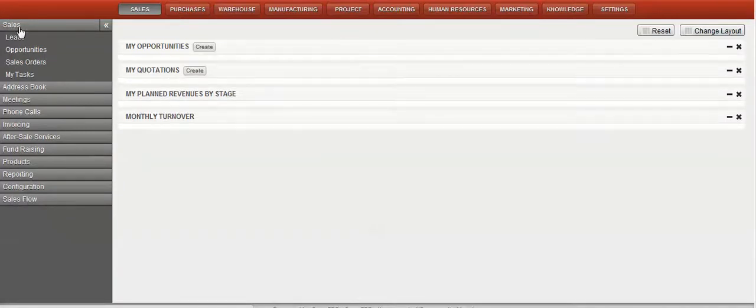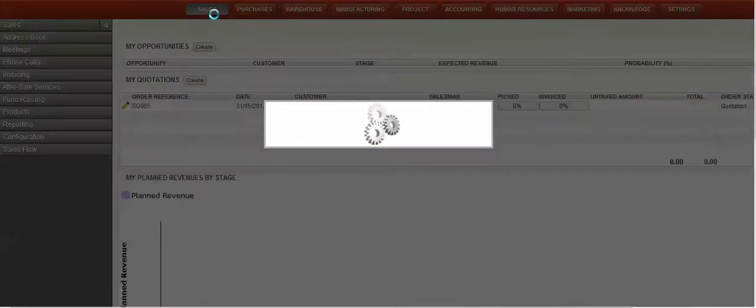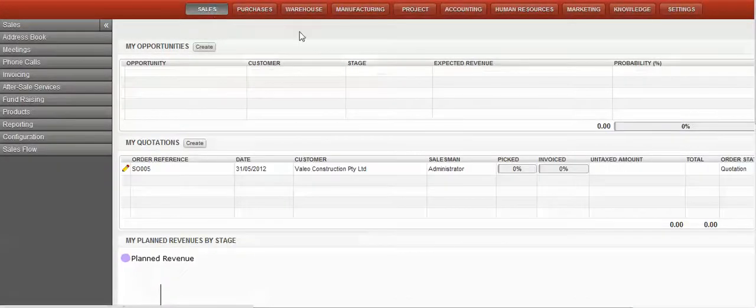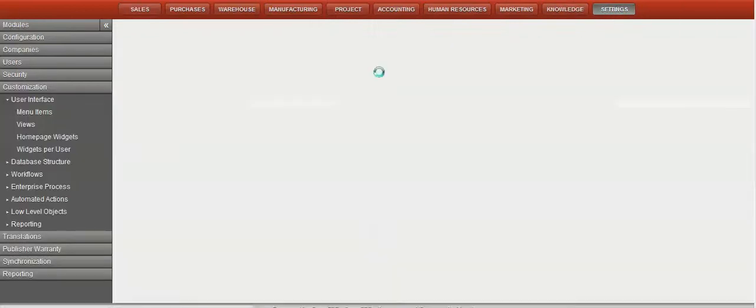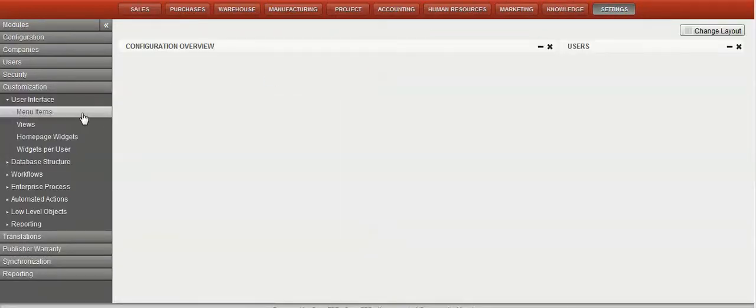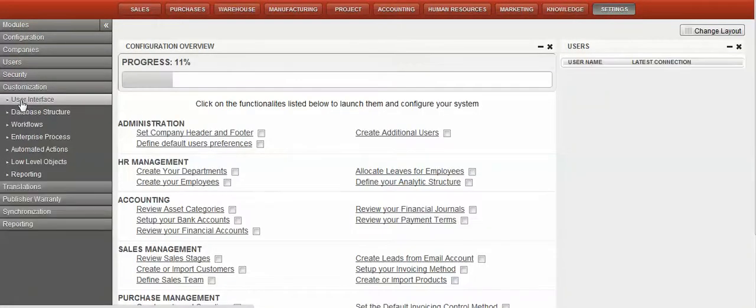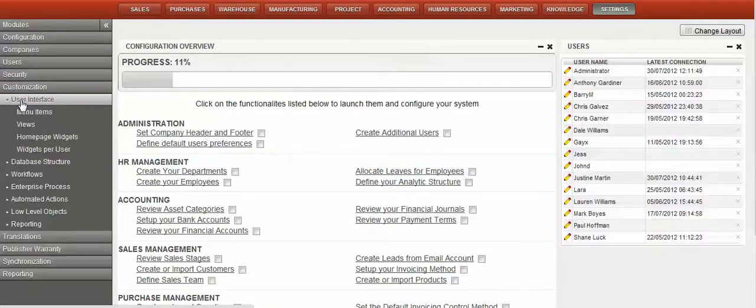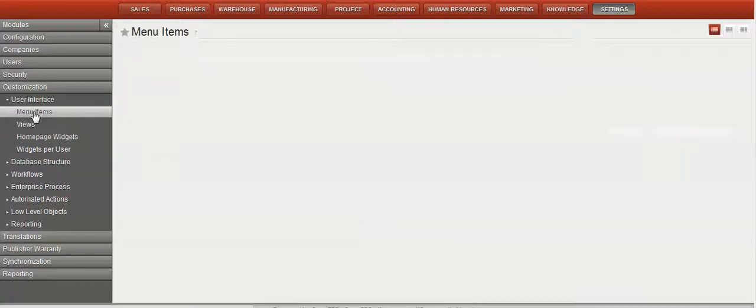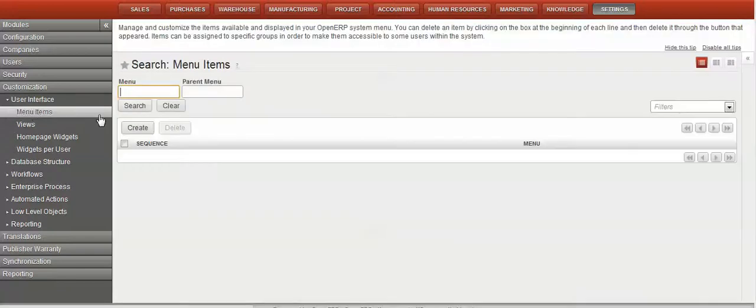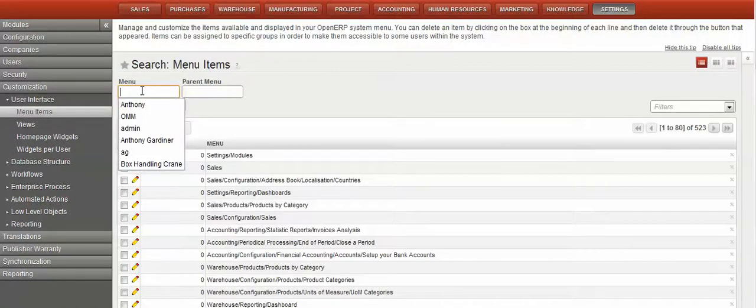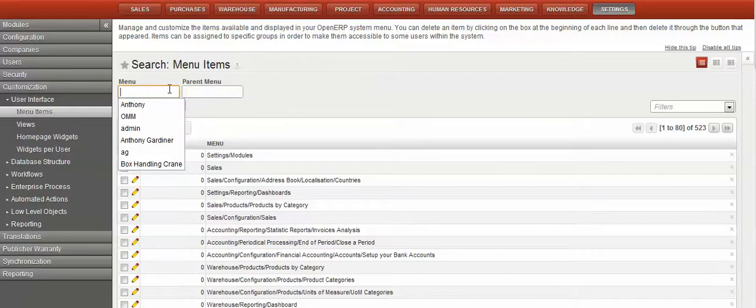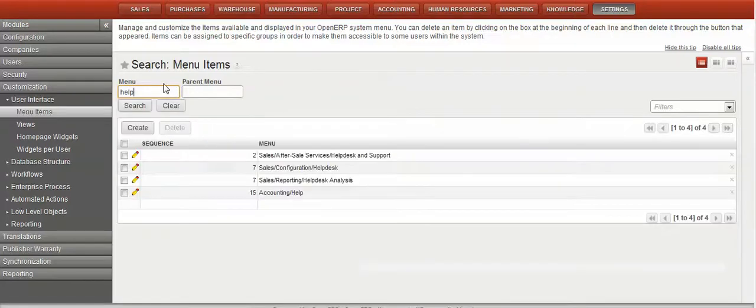Okay, so to put the help menu in, we're going to come across to settings, user interface, menu items. As I've been learning a little bit here myself, at the moment we're going to come in and have a look for all the help menus for the moment.